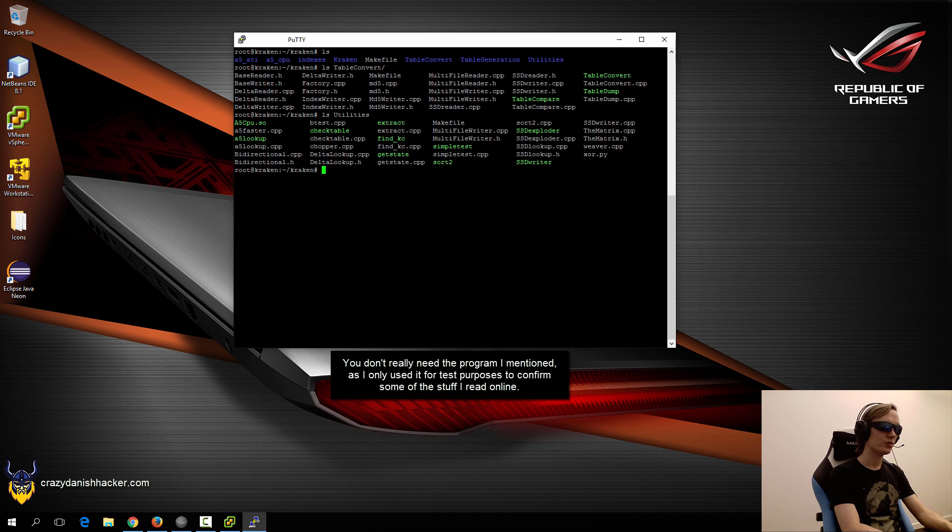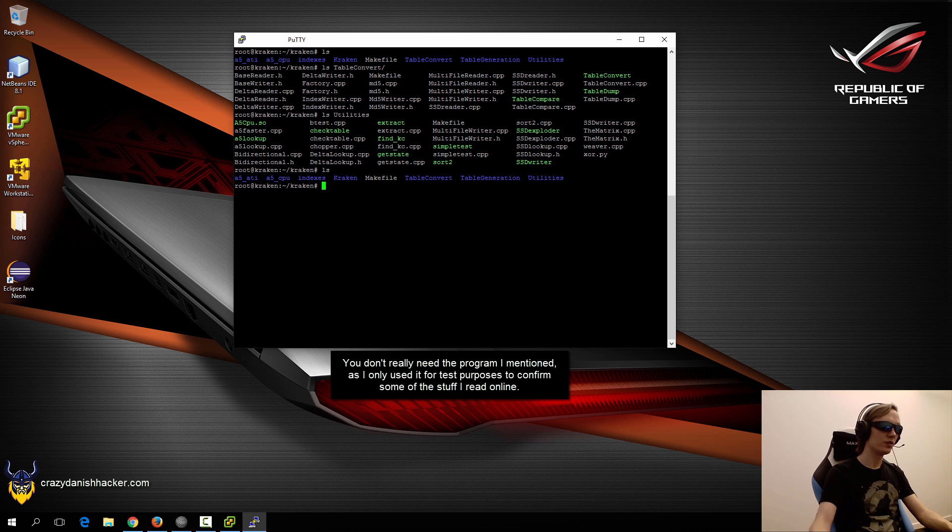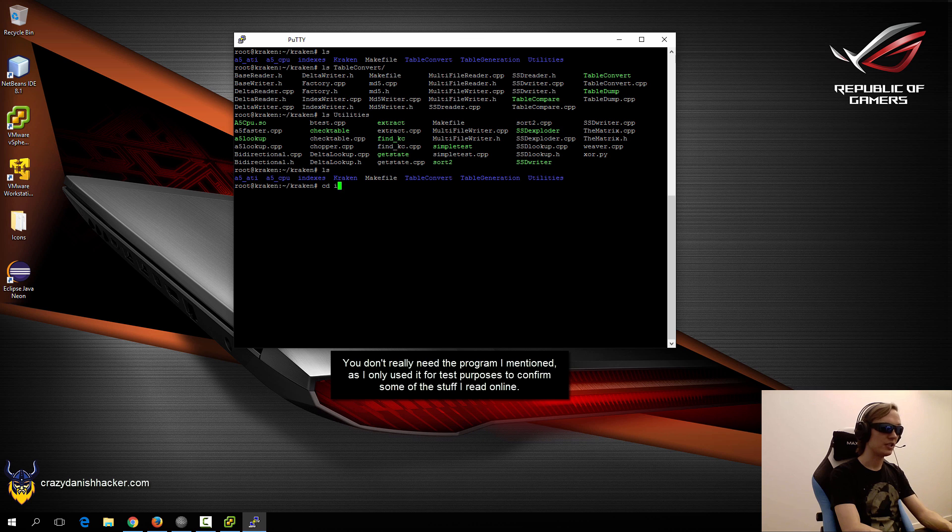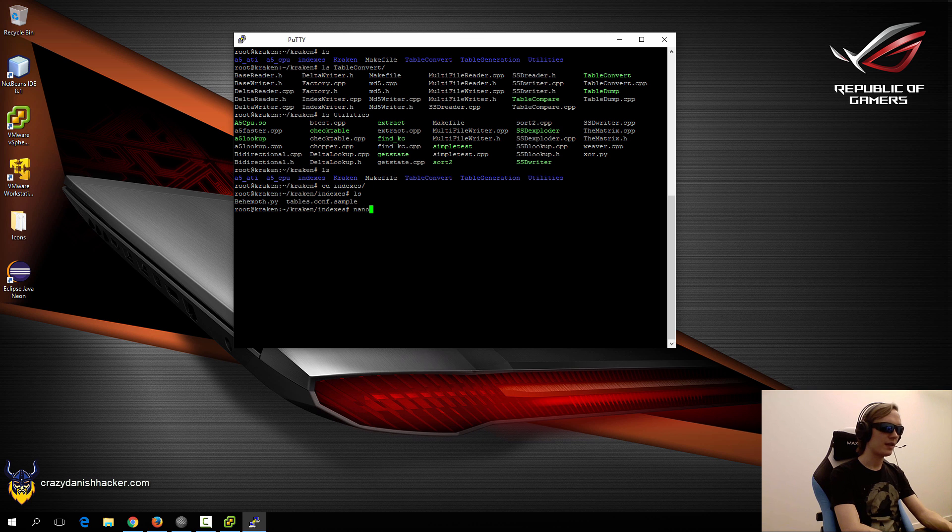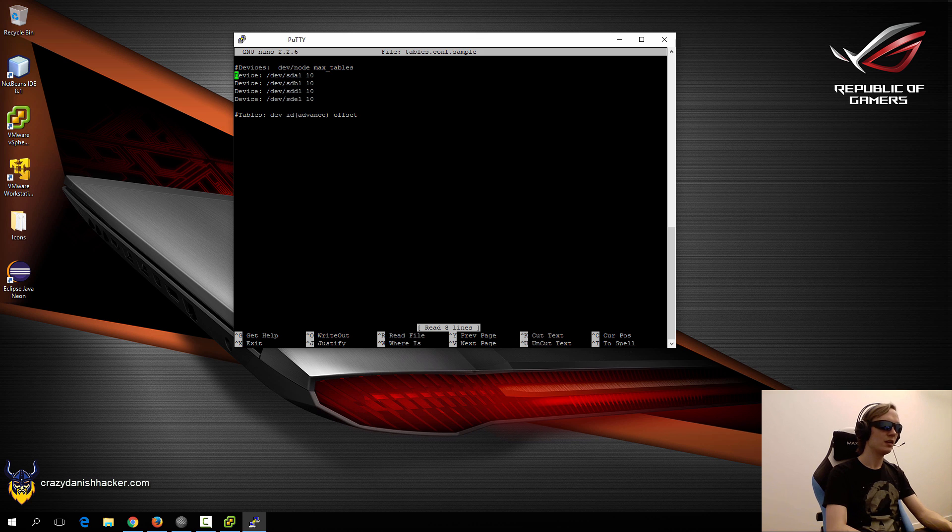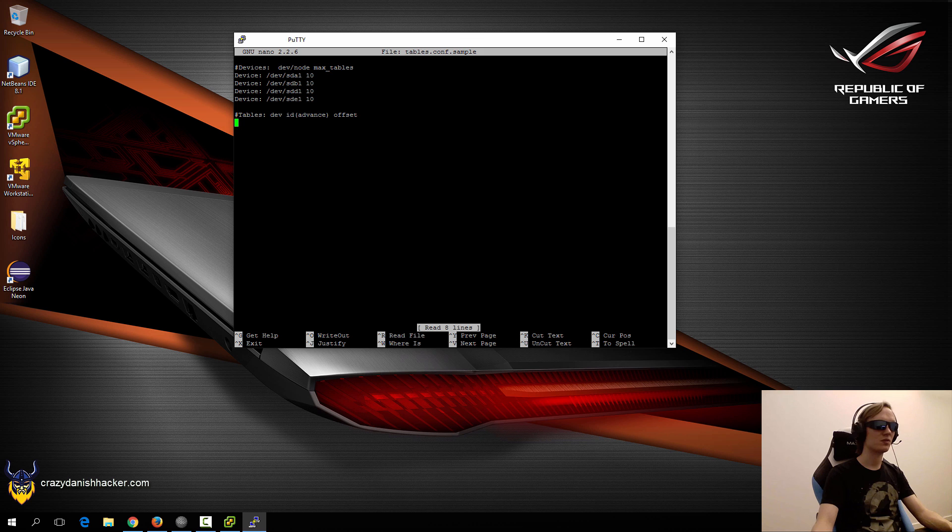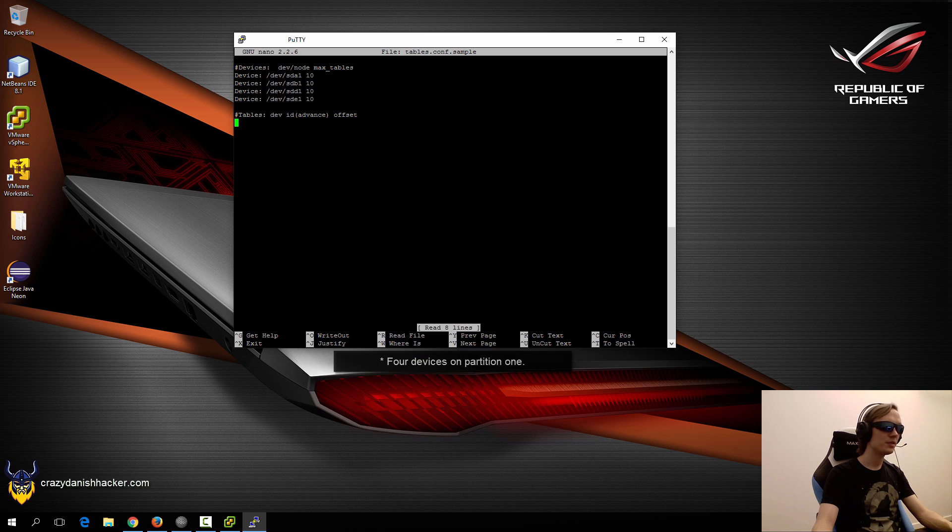First we need to go into indexes and here we have a configuration file. This configuration file is in case we want to store the rainbow tables on three different drives at partition one.